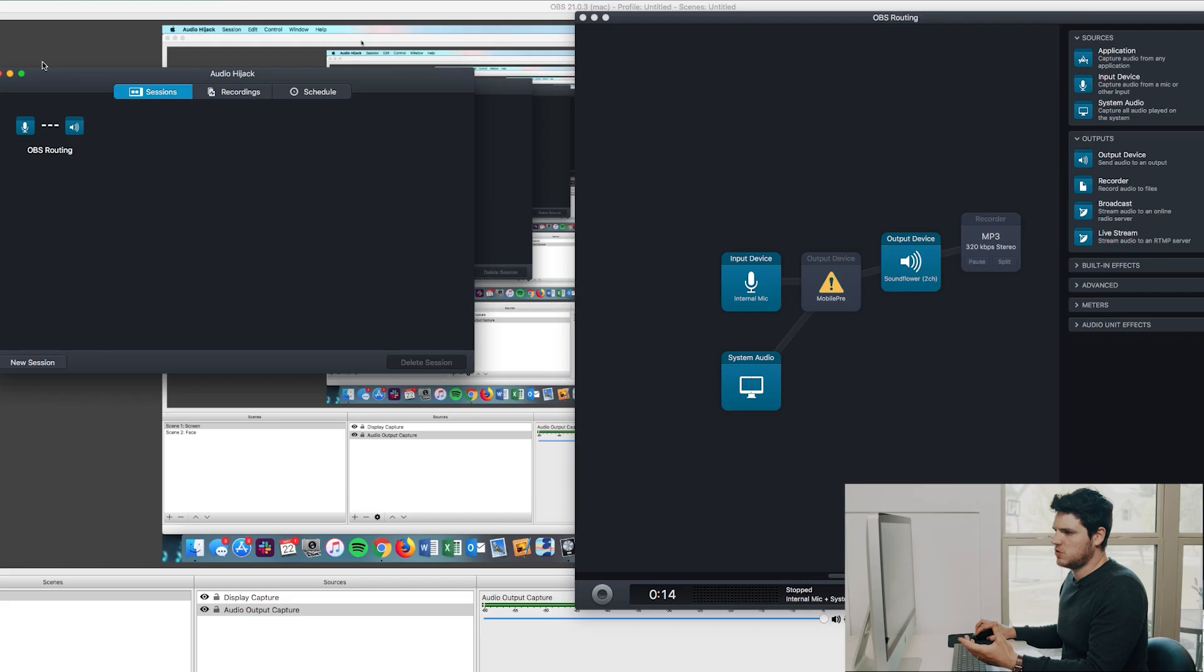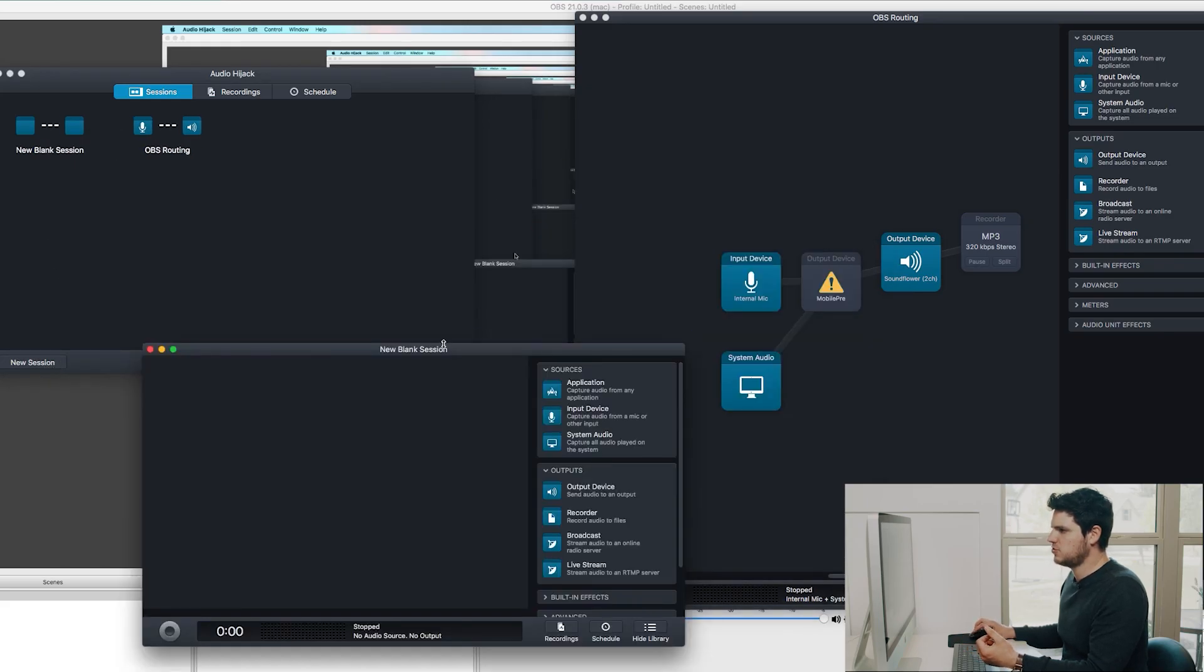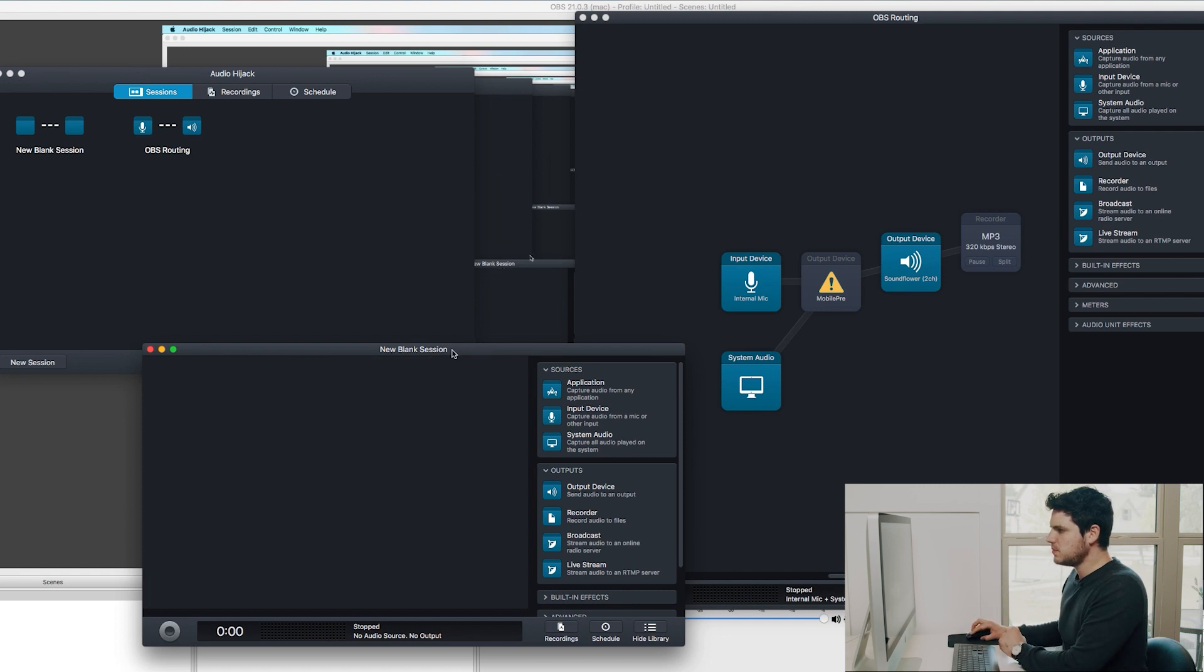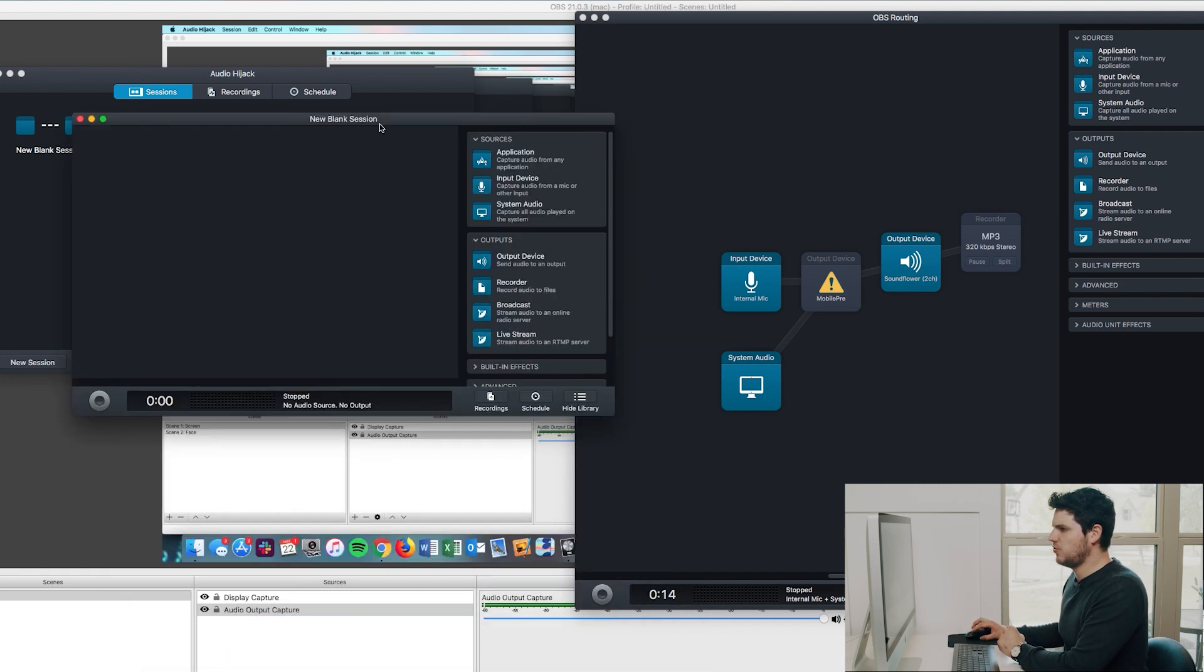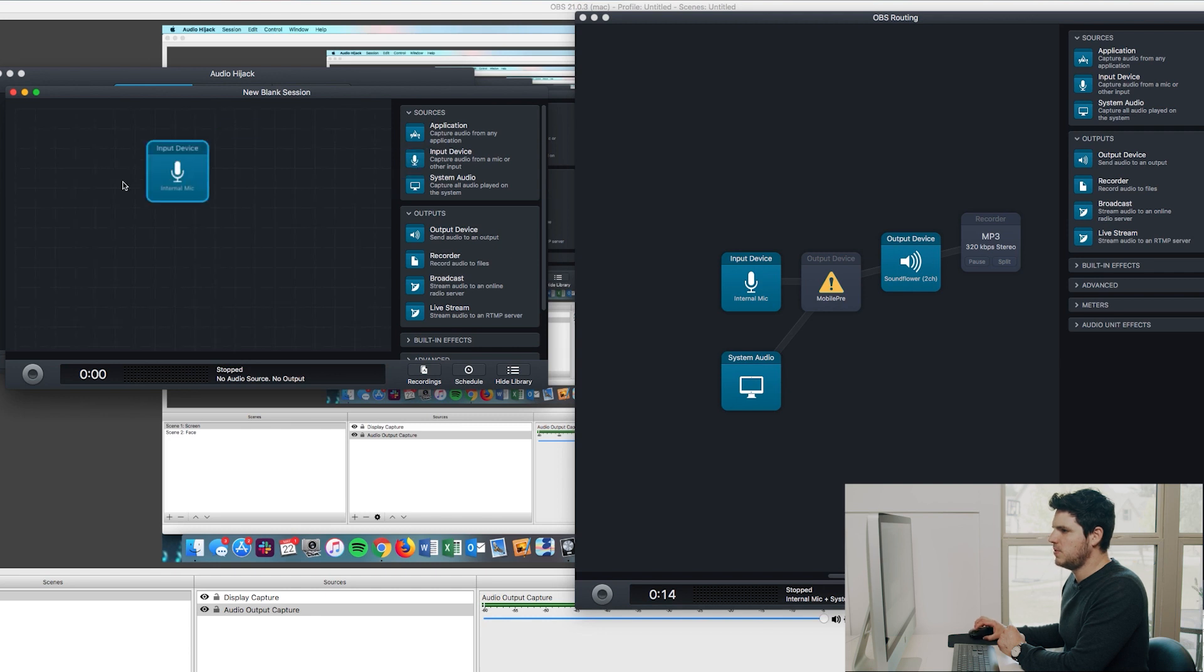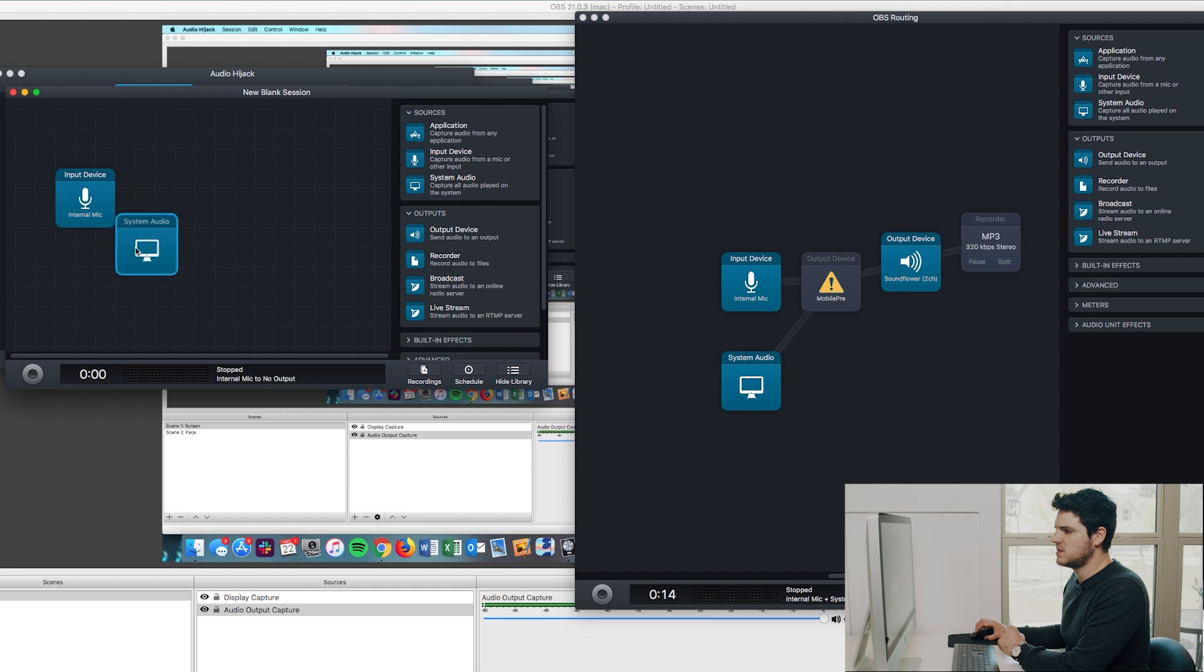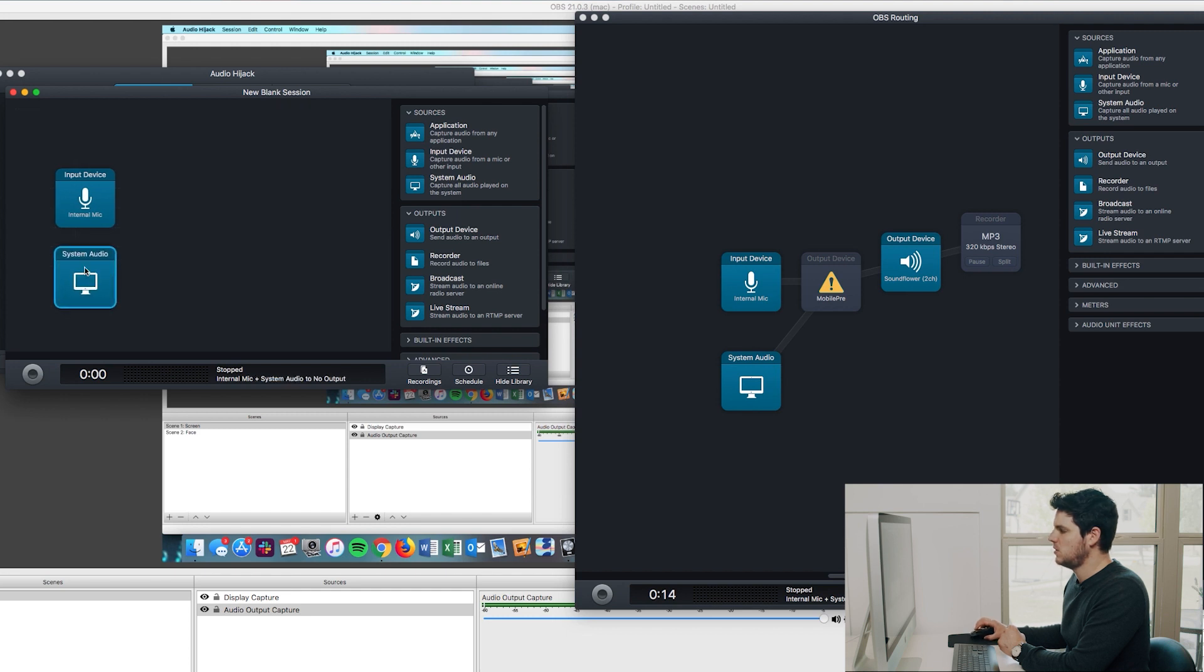So perhaps this is a little overwhelming. Let's step back a little bit. Let's actually create a blank session. So if we're inside Audio Hijack, let's click new session, new blank session. And let's try to recreate this. So I'm going to grab an internal mic from my input device. And then I'm going to grab system audio. That's going to take everything from my audio, all of my different applications.